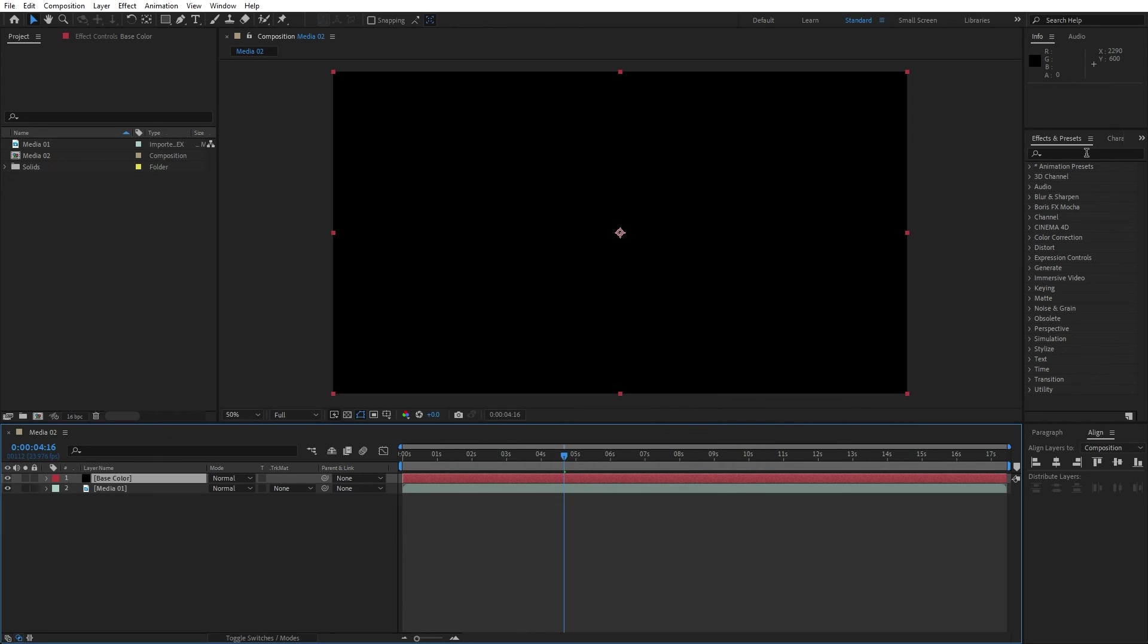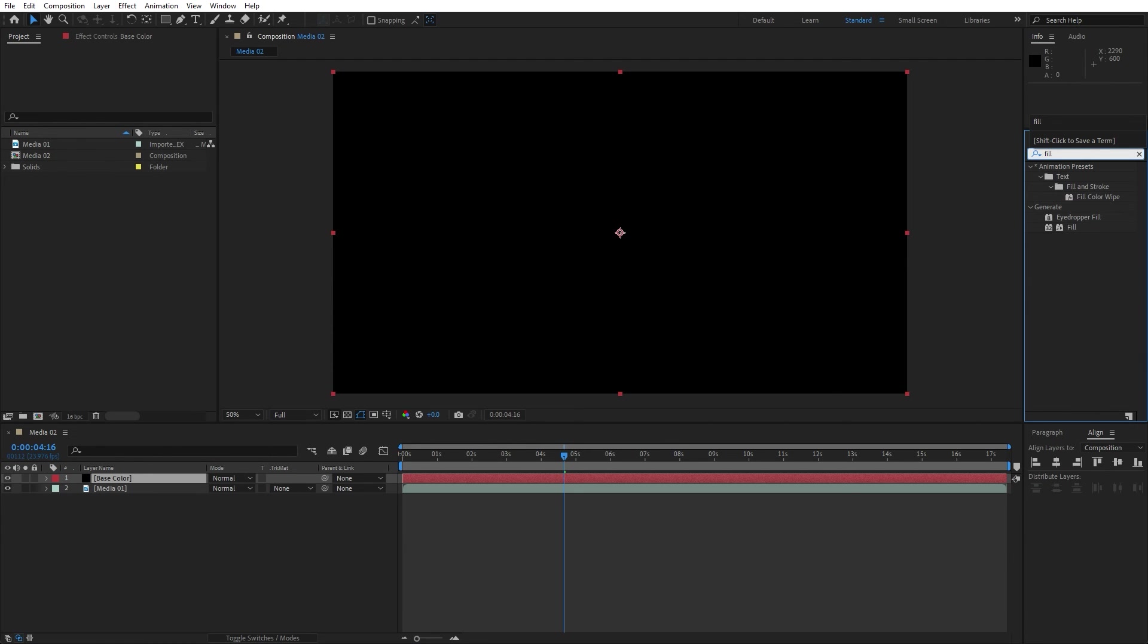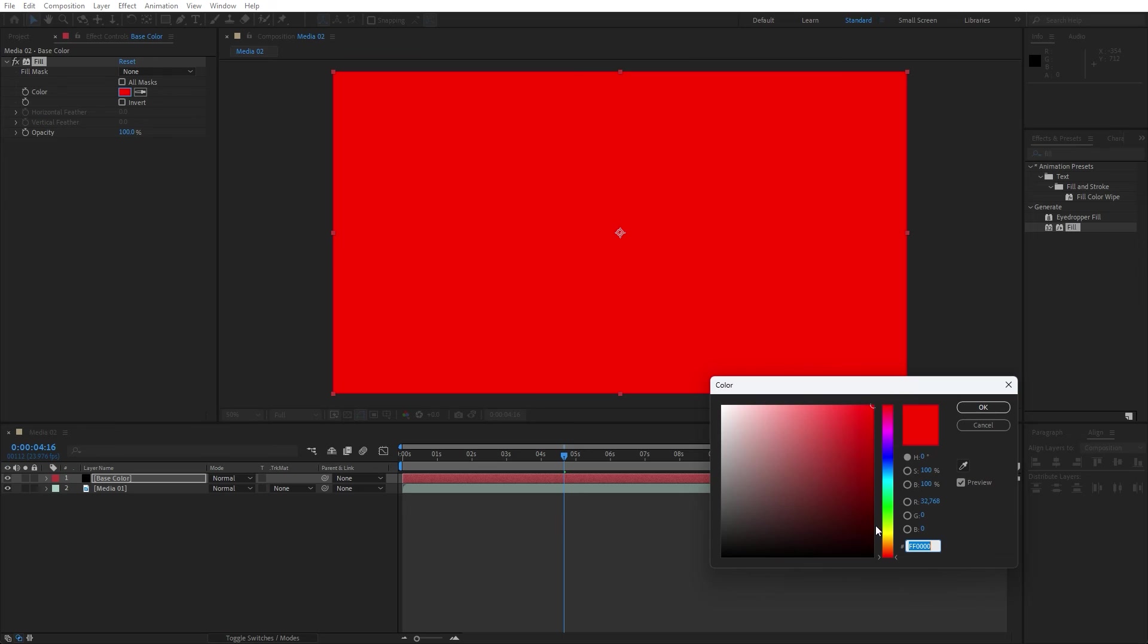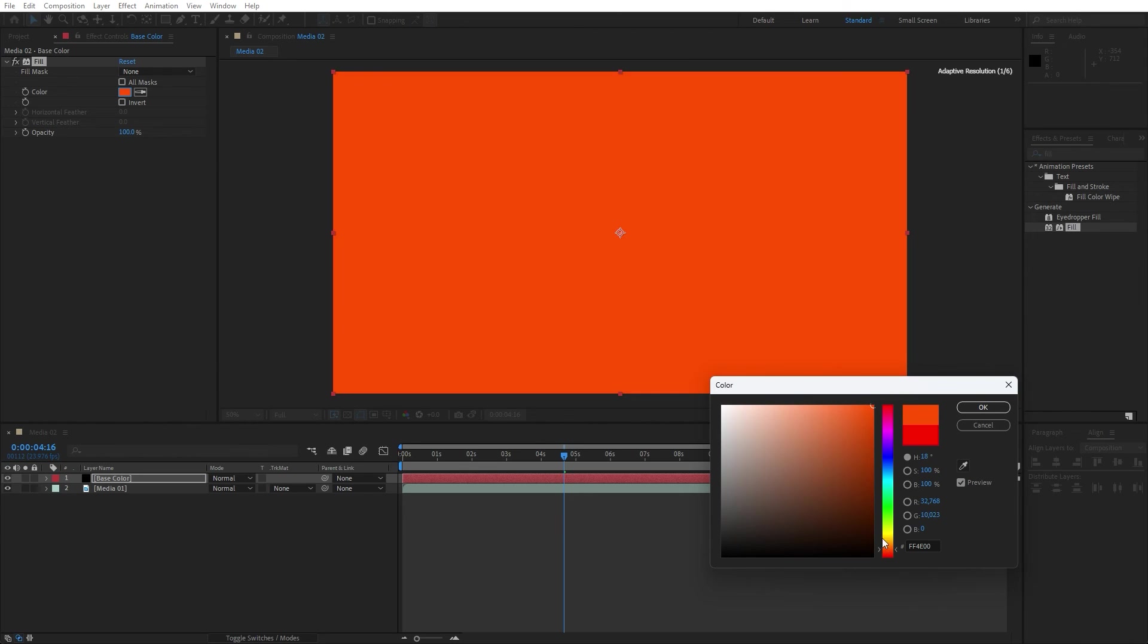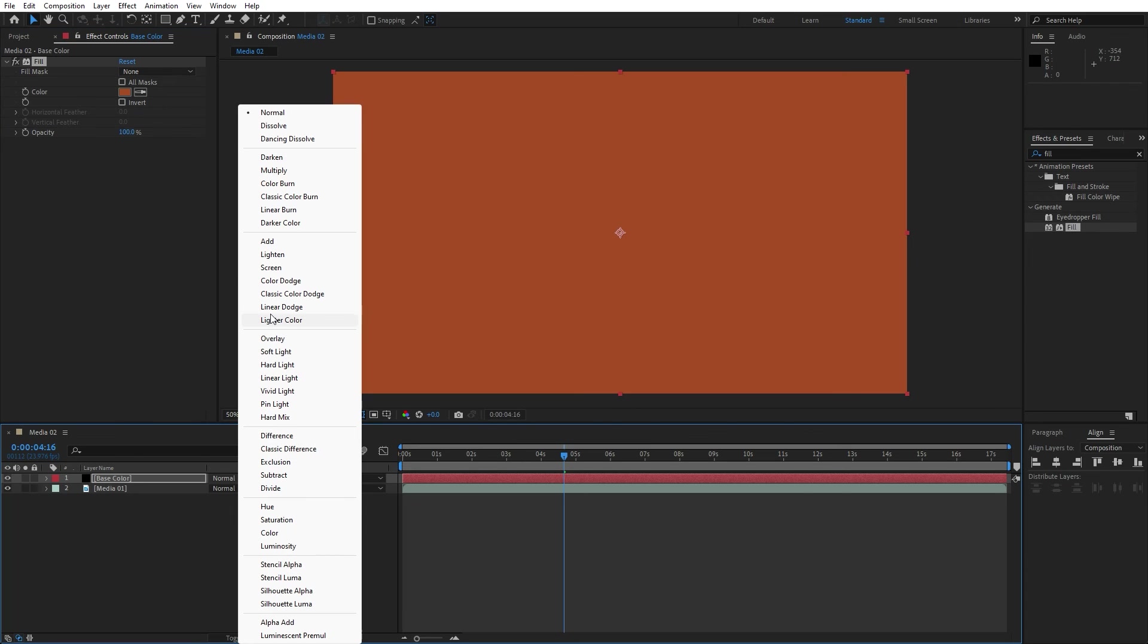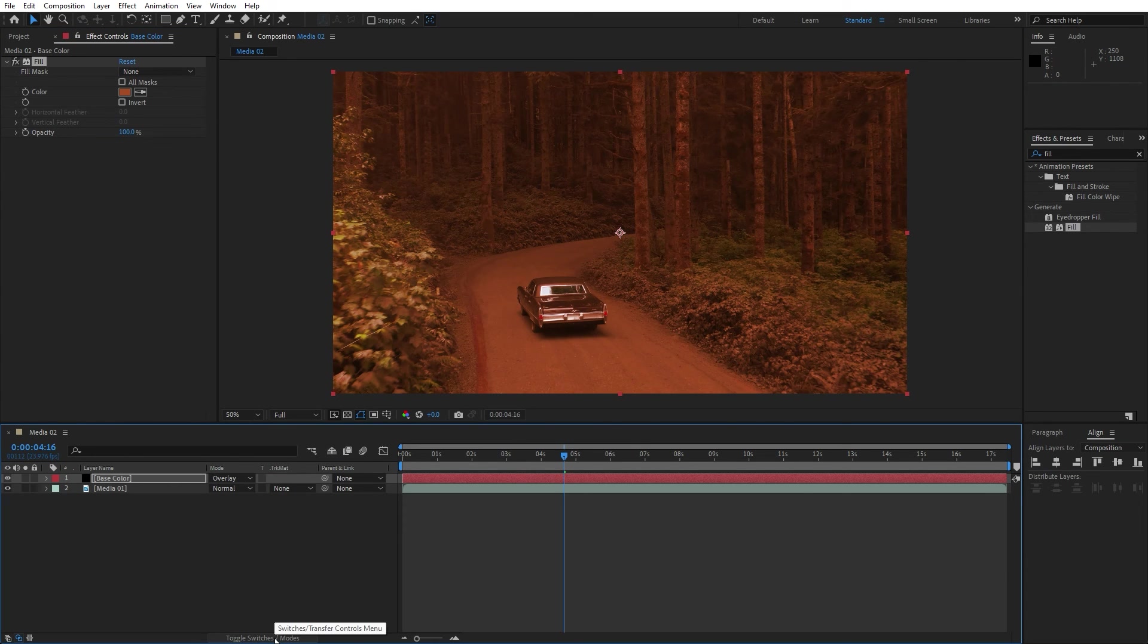Go here in the effects and preset and find fill effect, drag and drop onto this solid layer and change color to maybe this type of orange color, something like this. Hit OK and for the blending mode instead of normal change to overlay.